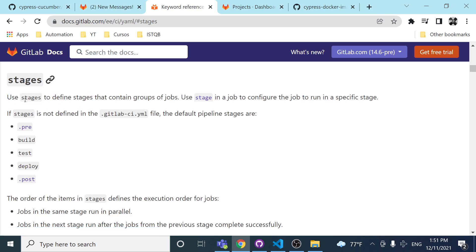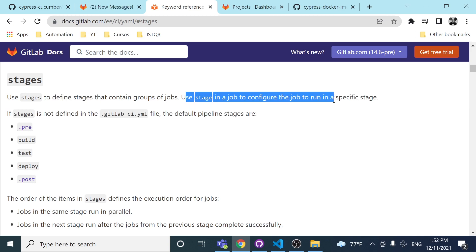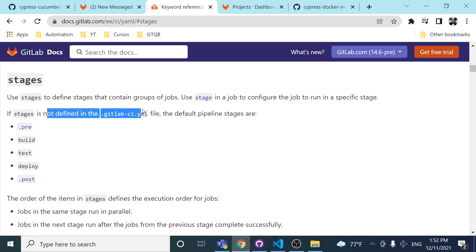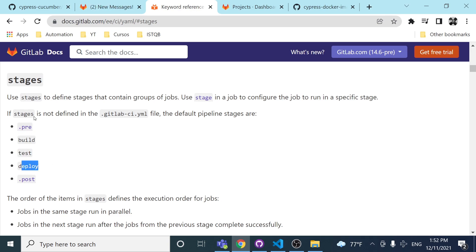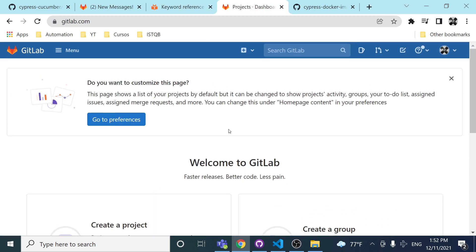It's important to mention that stages define the names and order of the pipeline stages. If you look at the stages documentation, you can see we use stages to define groups of jobs, and use a stage in a job to configure it to run in a specific stage. We can define stages like build, test, deploy, pre, and post in our YAML file.